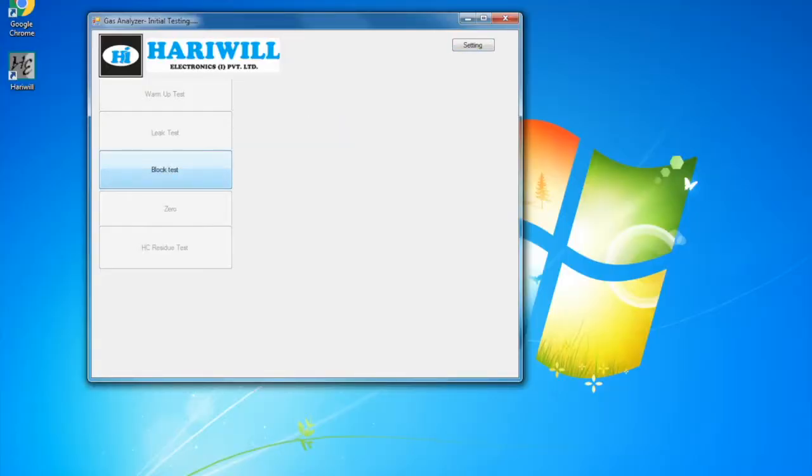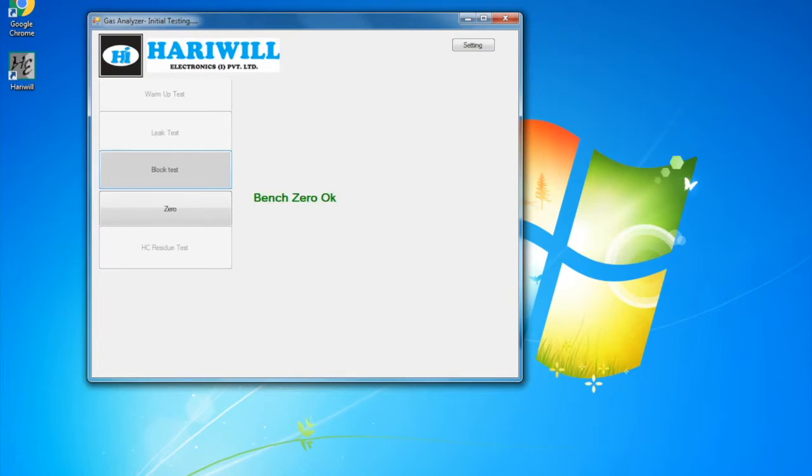The machine will perform the test and move on to auto zero test automatically. Once the auto zero test is complete, it will move on to HC residue test. After checking the HC residue test, it completes the testing cycle.